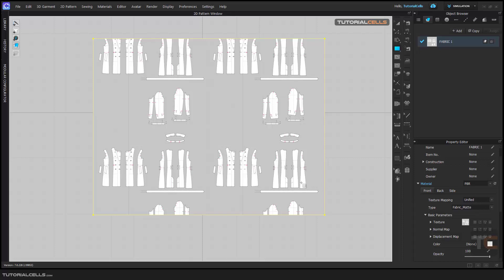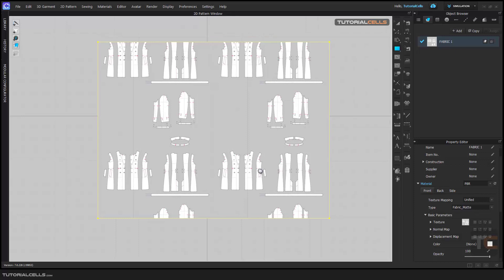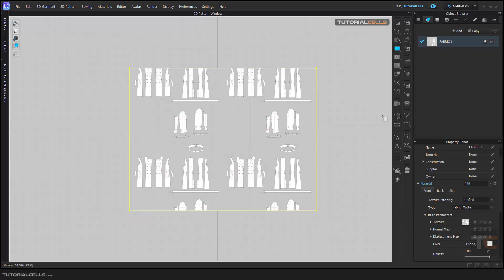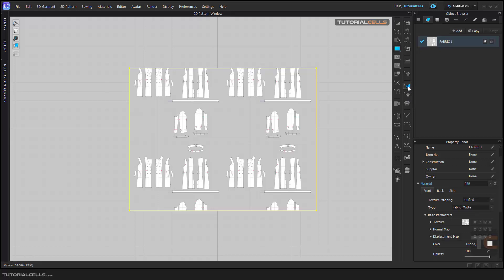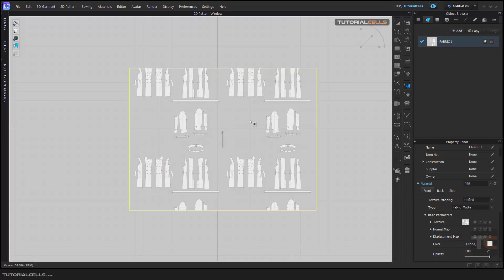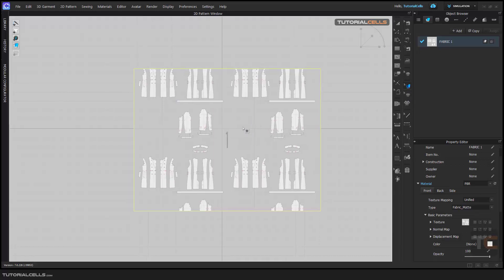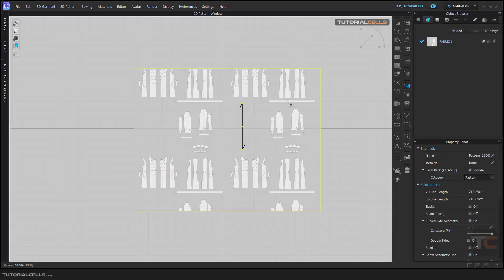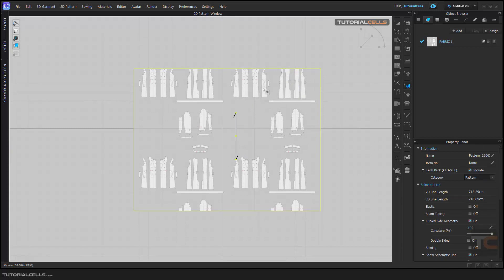You can change it to not repeat in unified mode. And here you can use the 'Edit Texture,' click on it. Here you can rotate it if you want.